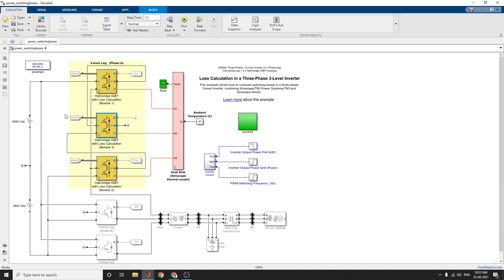For thermal losses in diodes, there are two types of losses: reverse recovery loss and conduction loss. The reverse recovery loss uses the pre-switching value of current flowing into the device, the post-switching value of voltage across the device, and junction temperature.